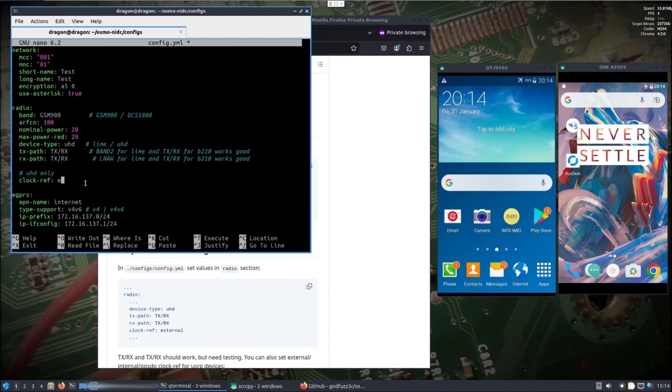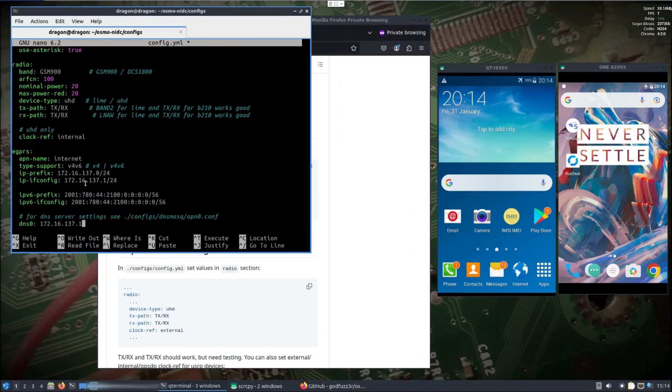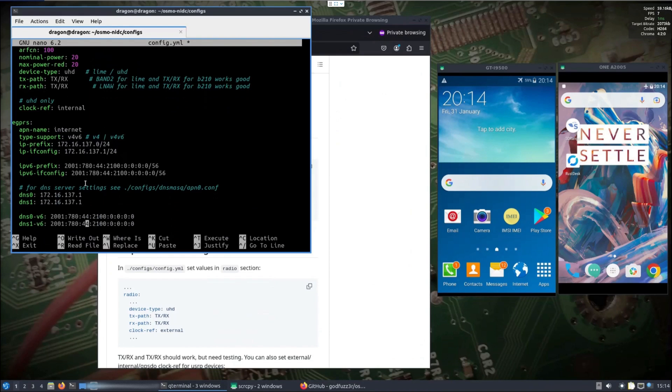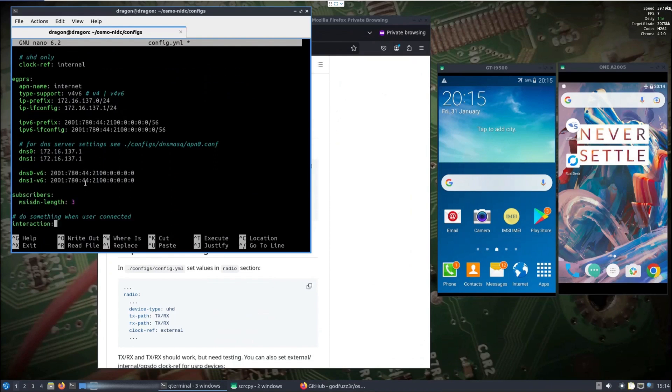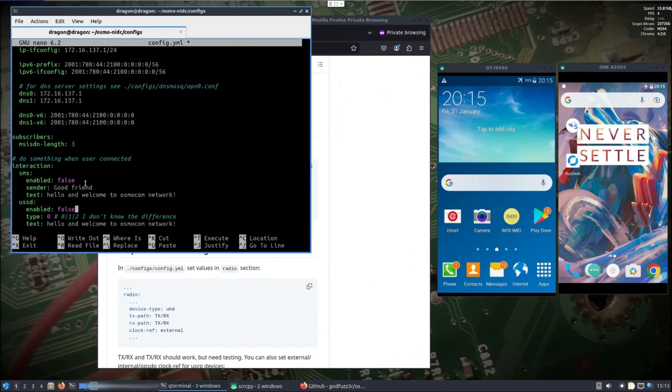I'm going to change the clock reference to internal because I don't have an external in handy. I'm not going to really worry about APN in this demonstration.